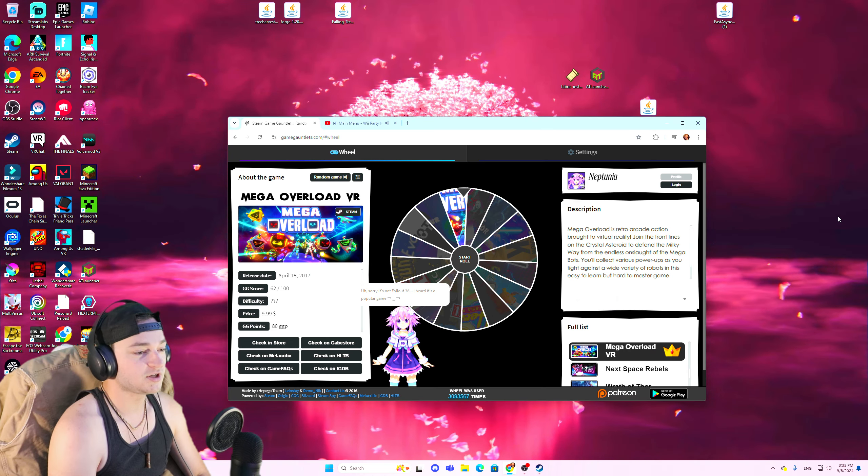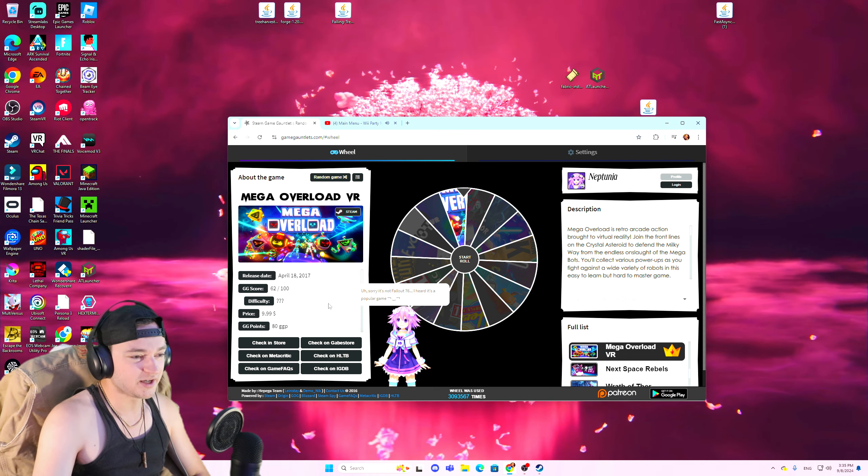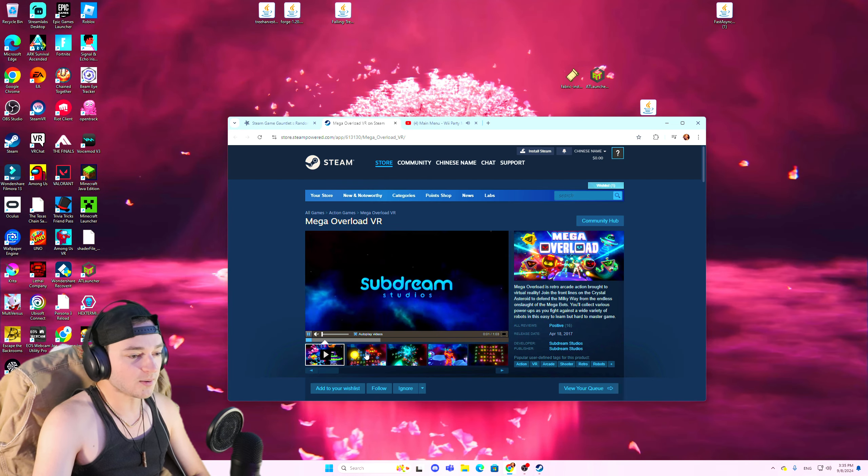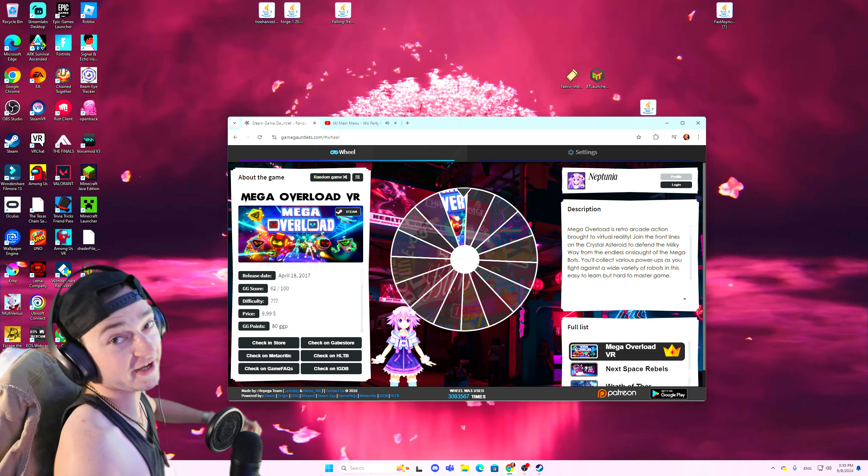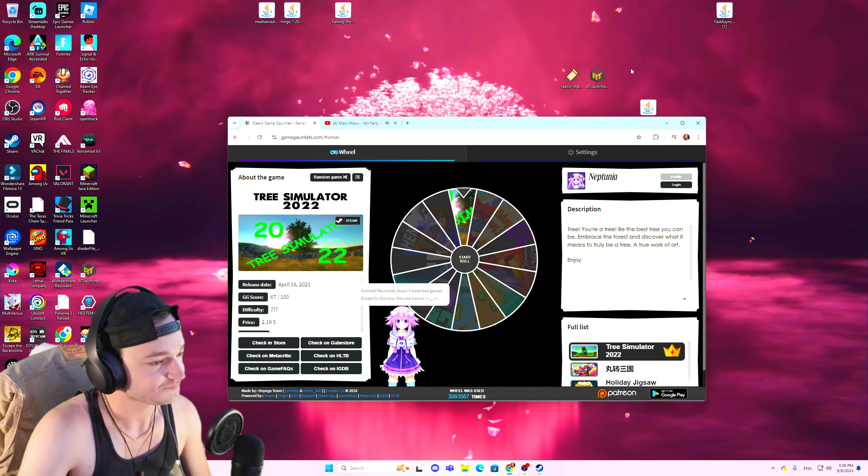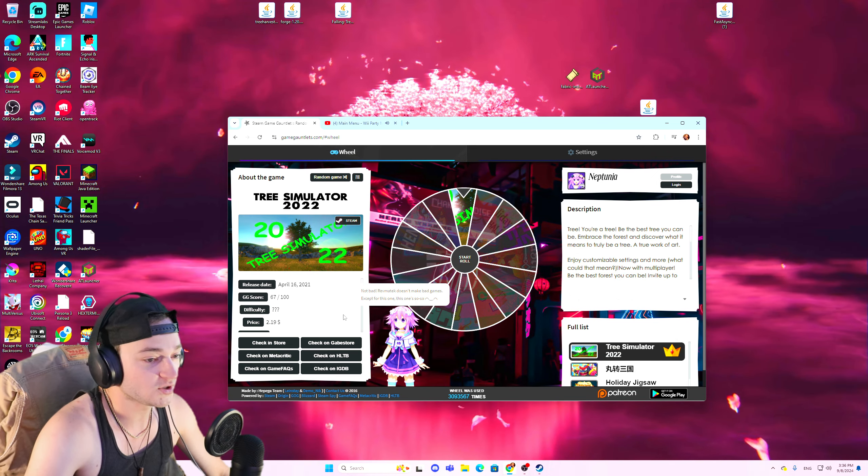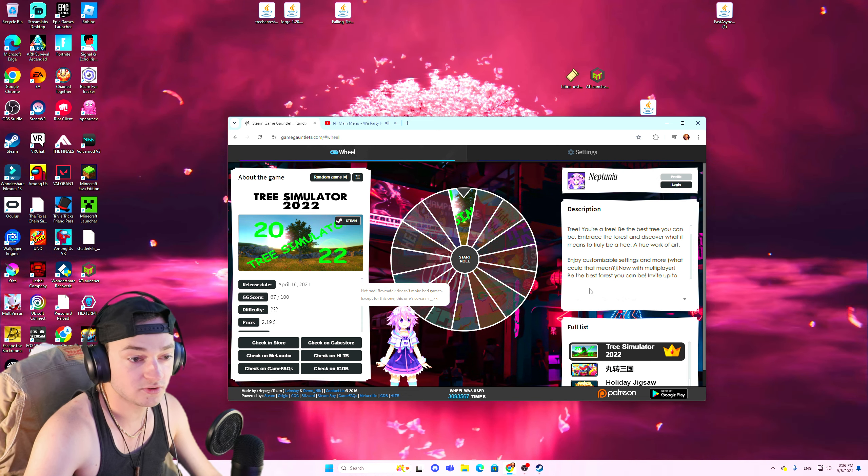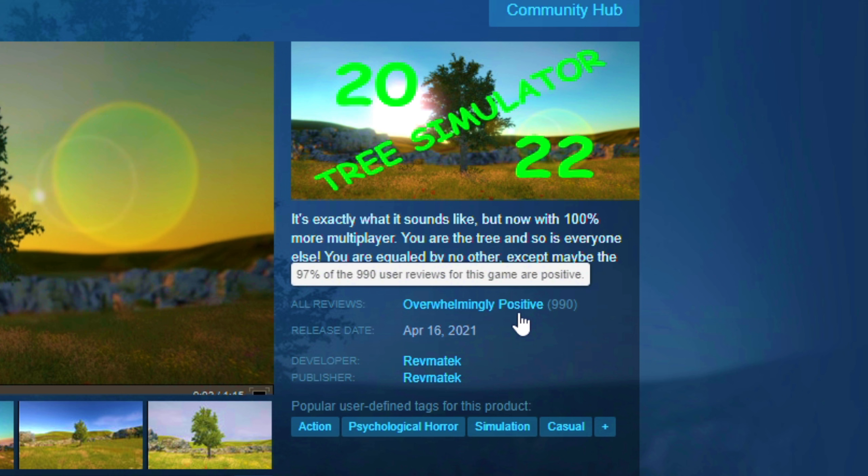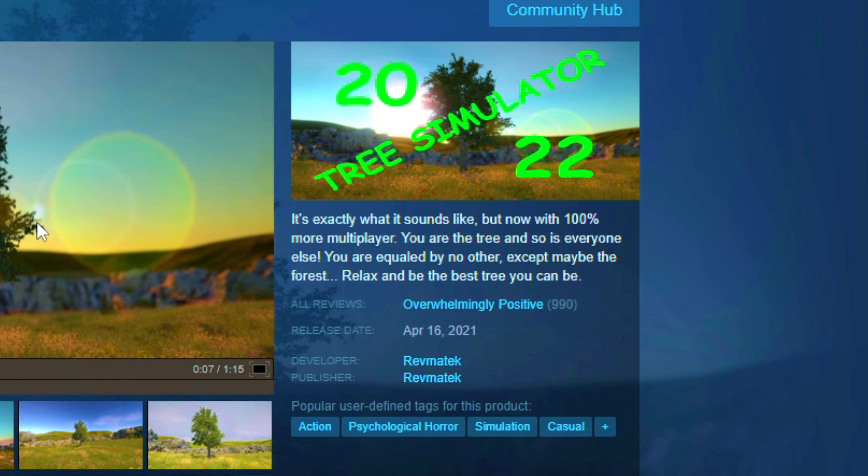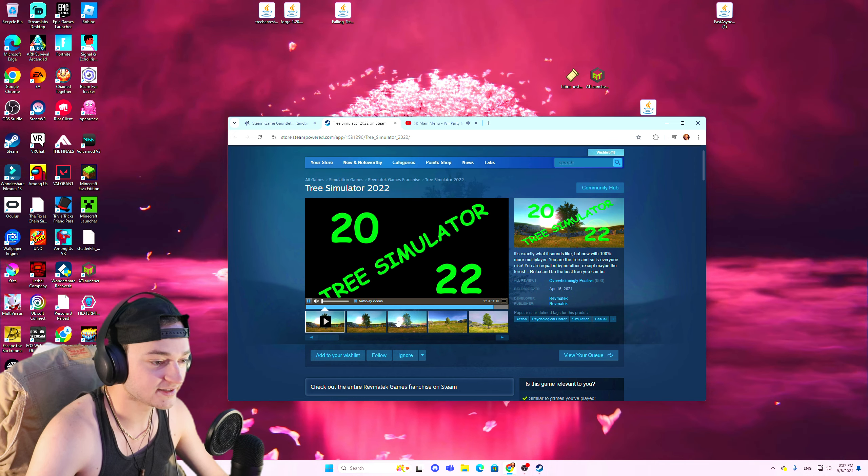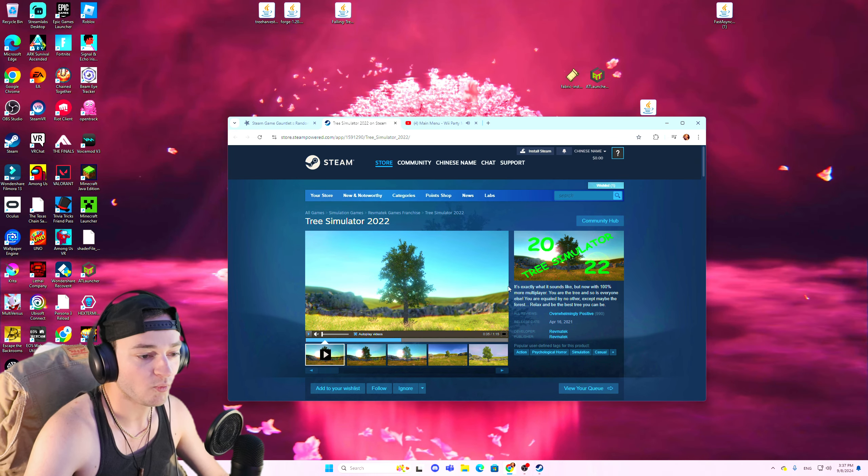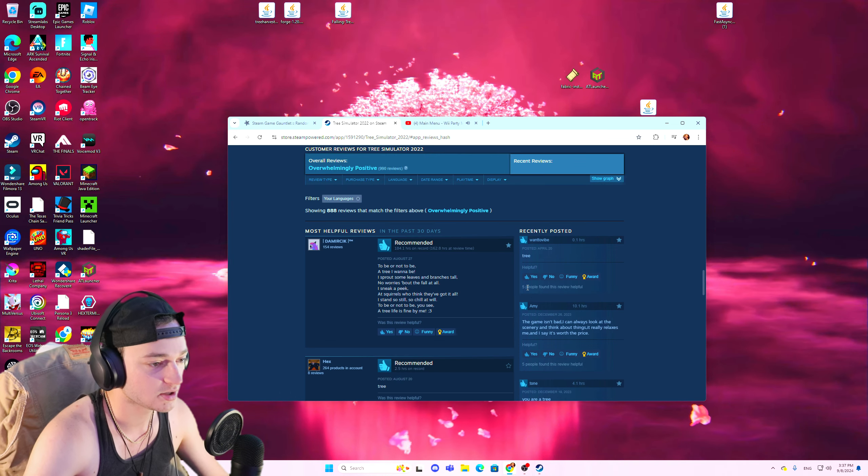Mega Overload VR. I have a VR so I could do it but like I would have to set this shit up. I'm not setting up my VR right now. Maybe in a different video. Maybe in a different video we could do like a VR thing with this. That'd be kind of cool. What'd we get? Tree Simulator 2022. You're a tree, be the best tree you can be, embrace the forest and discover what it means to truly be a tree. Overwhelmingly positive reviews on this video game. You're joking. Why is this six dollars? This is a money laundering project bro, it has to be.